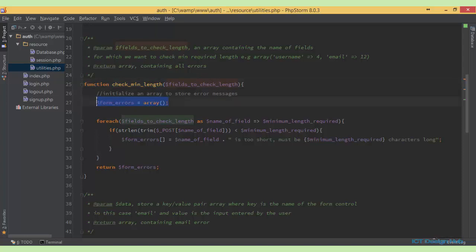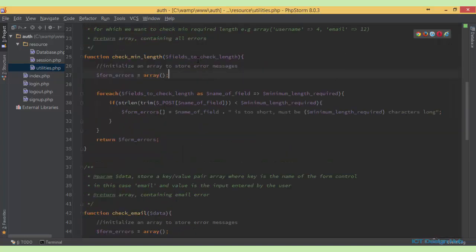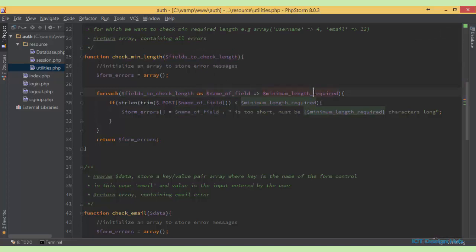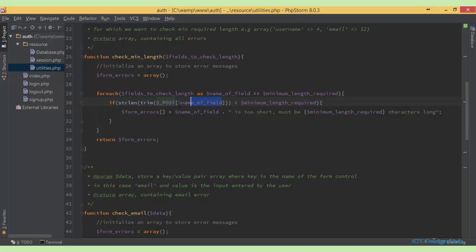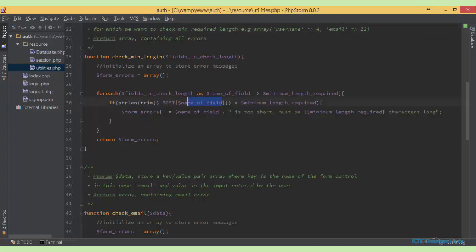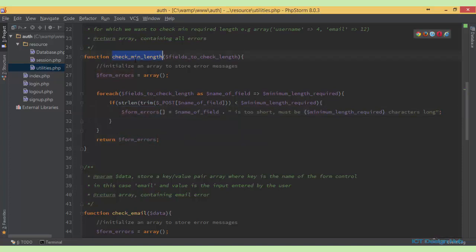Inside checkMinimalLength, we instantiate our error message, then loop through the array. For each element, we assess the value — in this case, username has a value of 4. We use PHP's trim function to remove all leading spaces, and the string length function to check the length of the value the user has entered in the field. We compare it to the required minimum length. If the value entered is less than the minimum length required, we store the error message in our formErrorArrays and return it wherever this function is called.